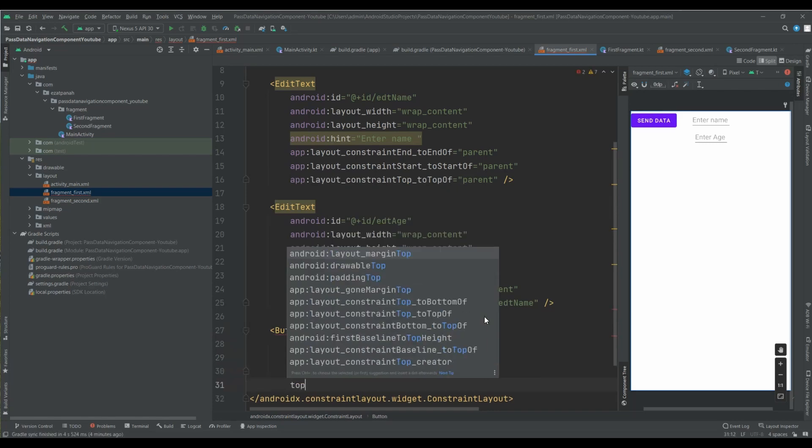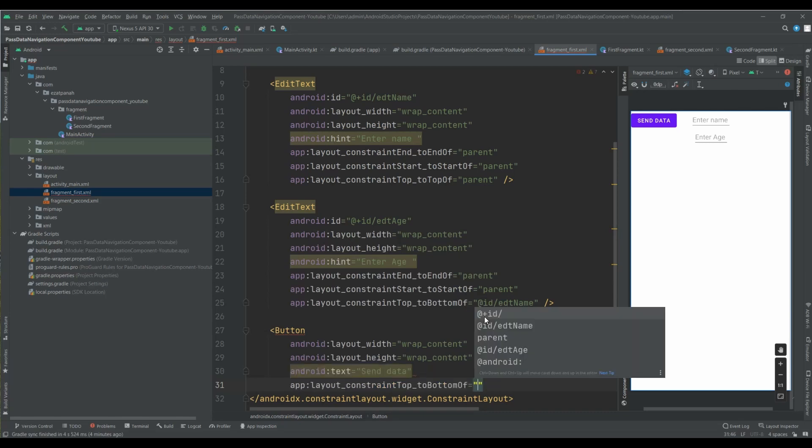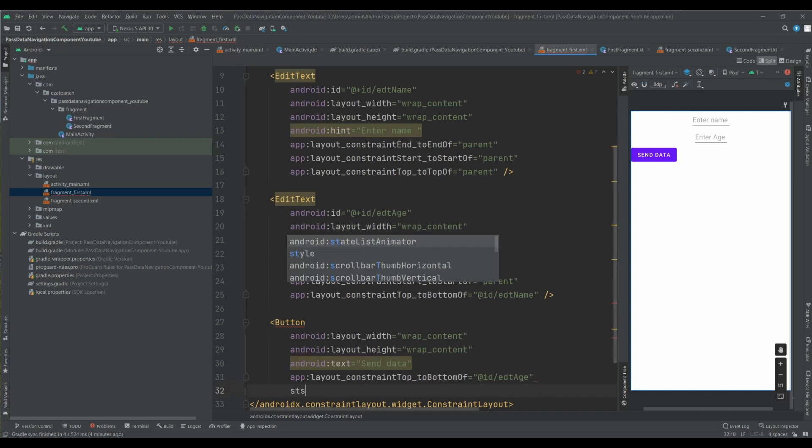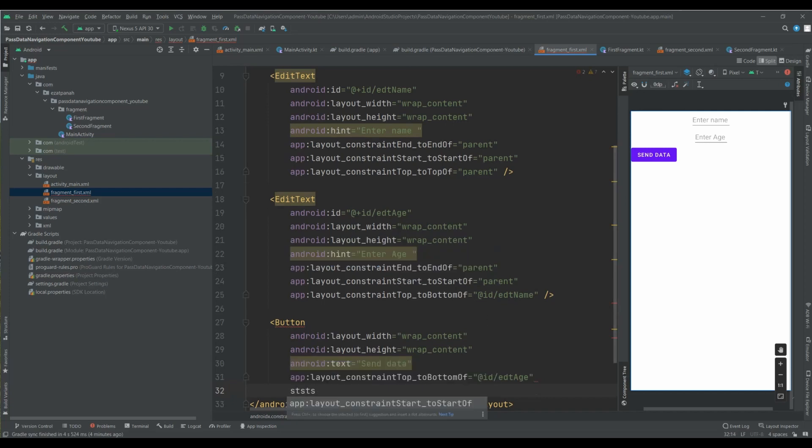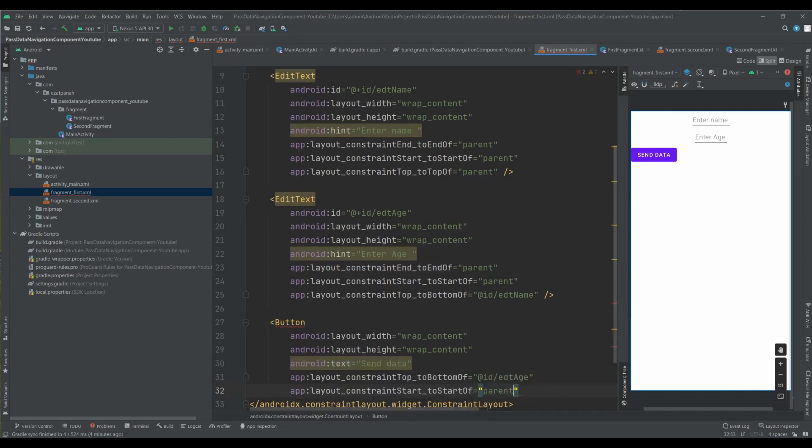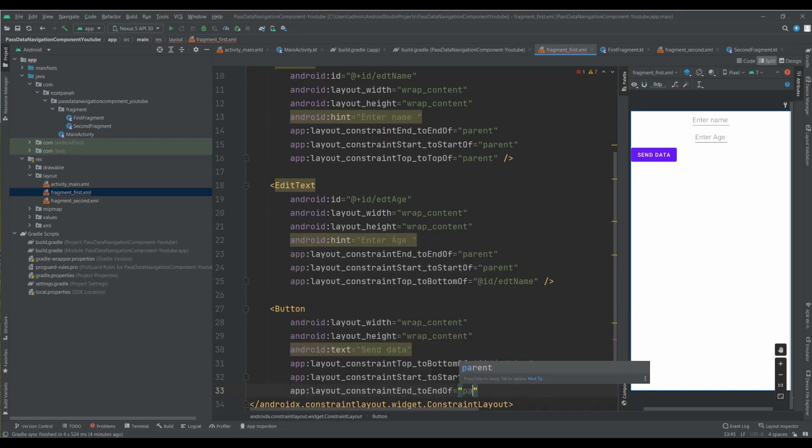Send data, top to bottom of age. Start to start of parent, end of parent.